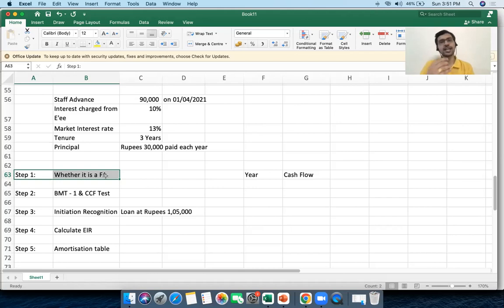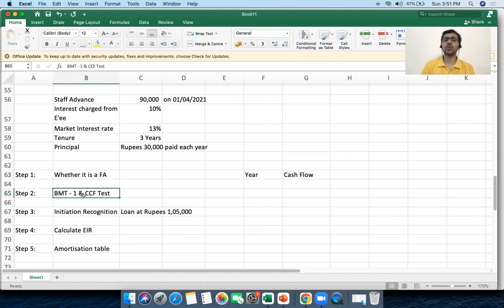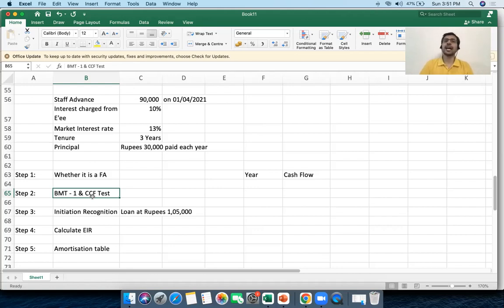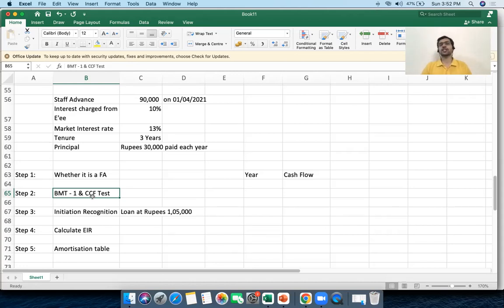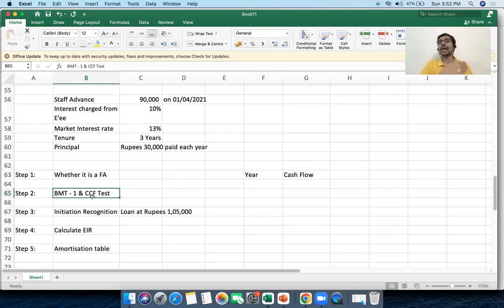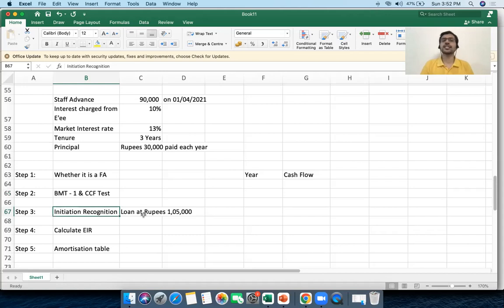Step two: do the BMT1 and CCF tests pass? The CCF test is cleared because the financial asset's future benefits are in the form of contractual cash flows which are payments of principal and interest. The BMT1 test is also passed because I intend to hold the asset up to maturity to collect its cash flows. Both tests are cleared.